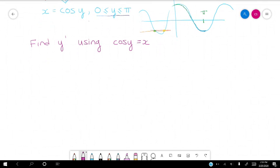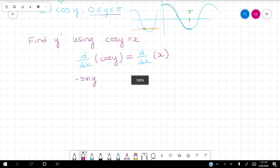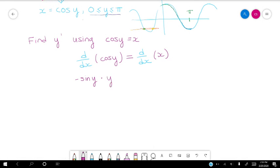So what's the process? We start by taking the derivative with respect to x of both sides. For cosine y, remember y is a function of x. So y is acting as the inside function and the outside function is cosine. We take the derivative of the outside function first — the derivative of cosine is negative sine y. Then we take the derivative of the inside function, which gives us y prime.